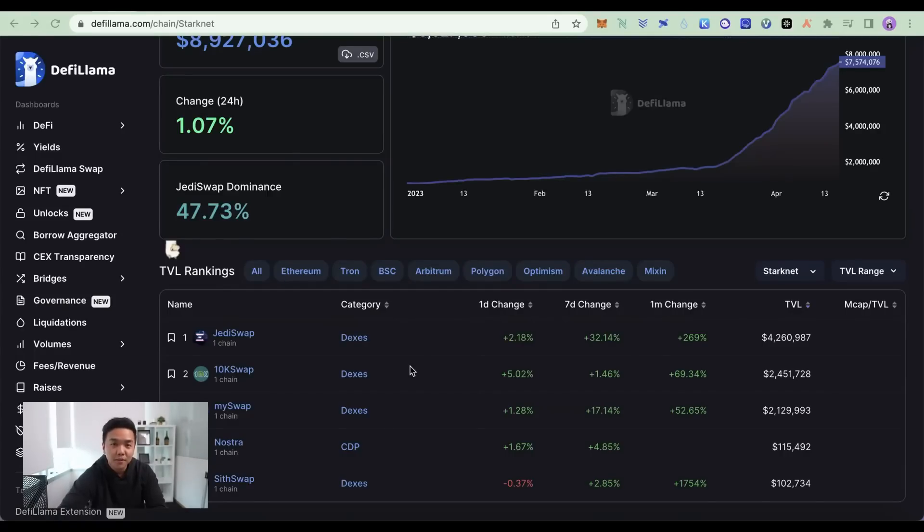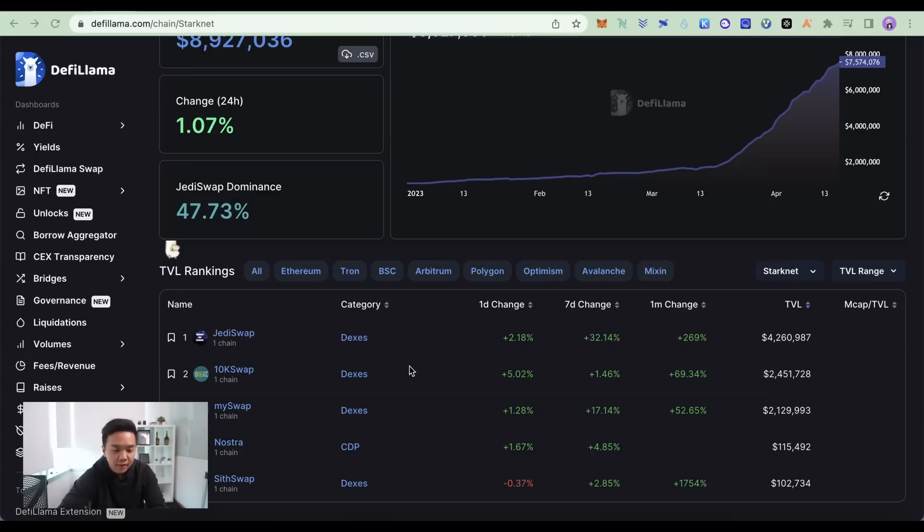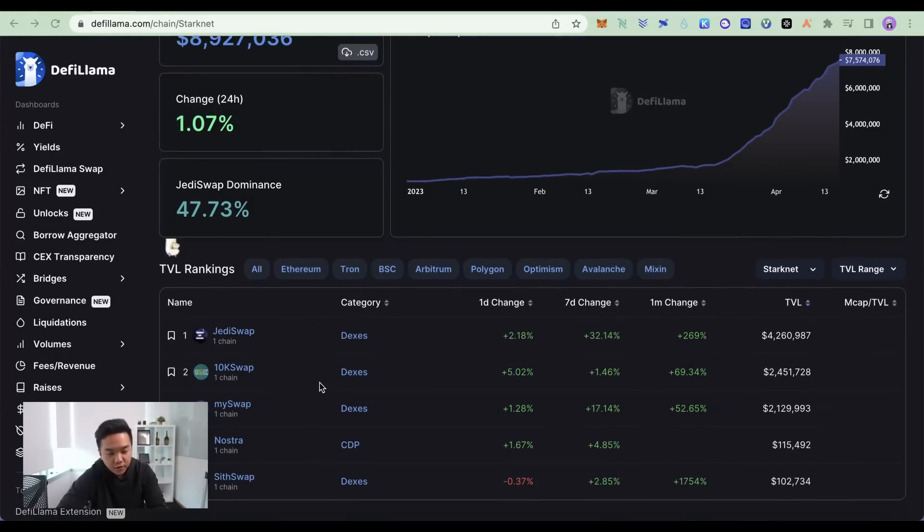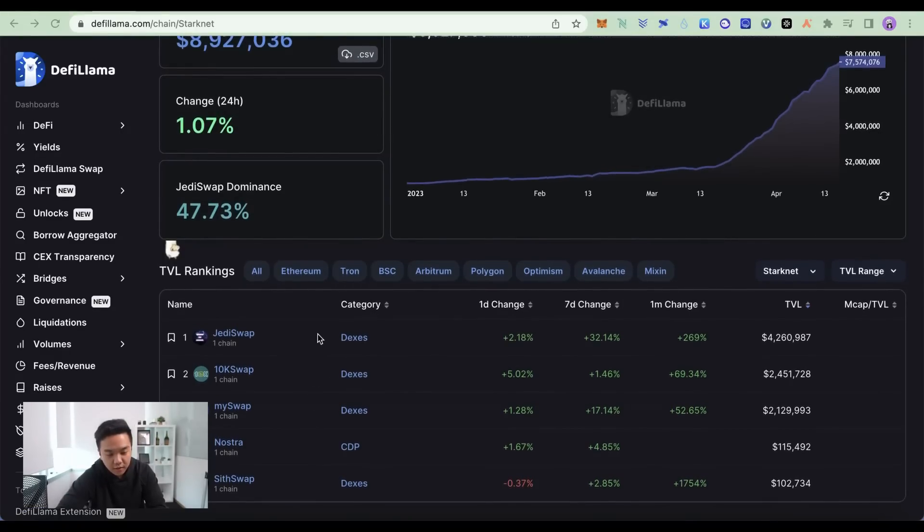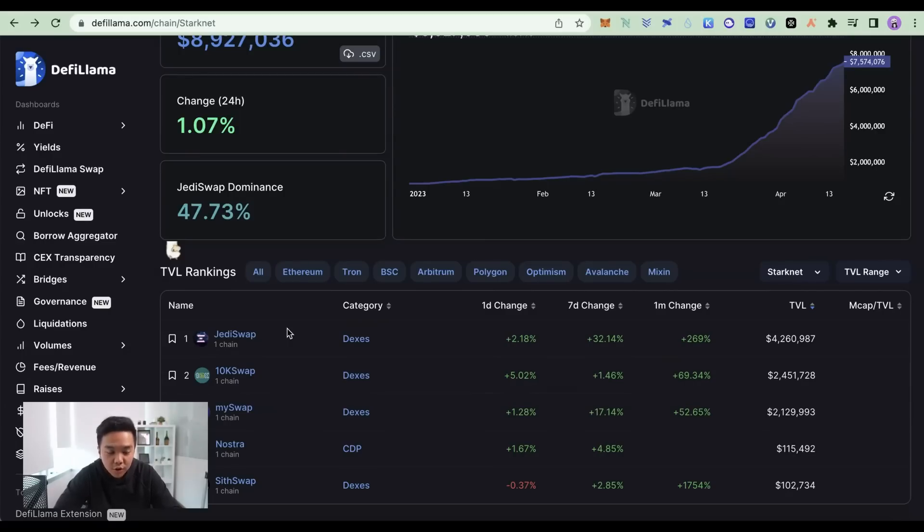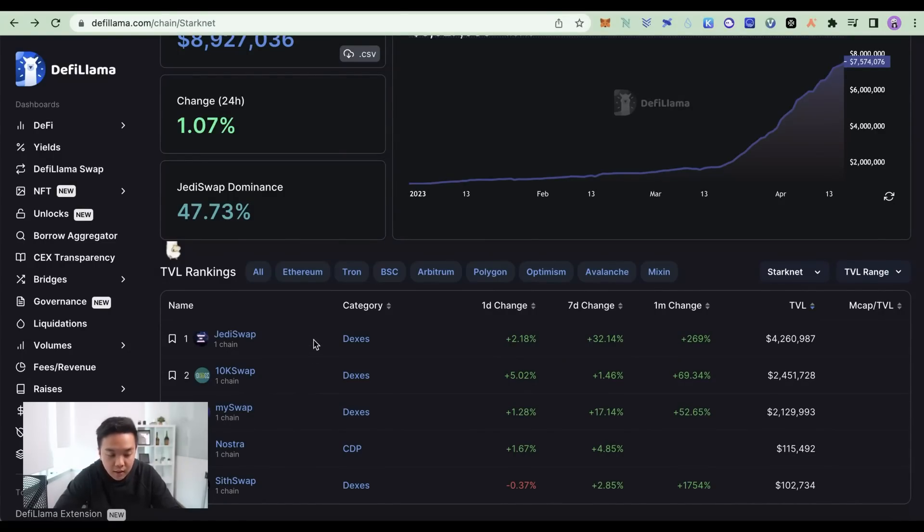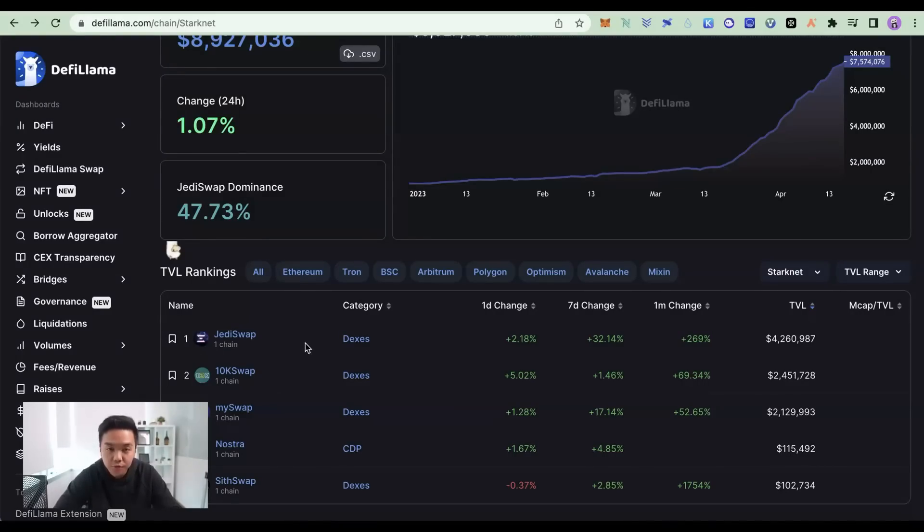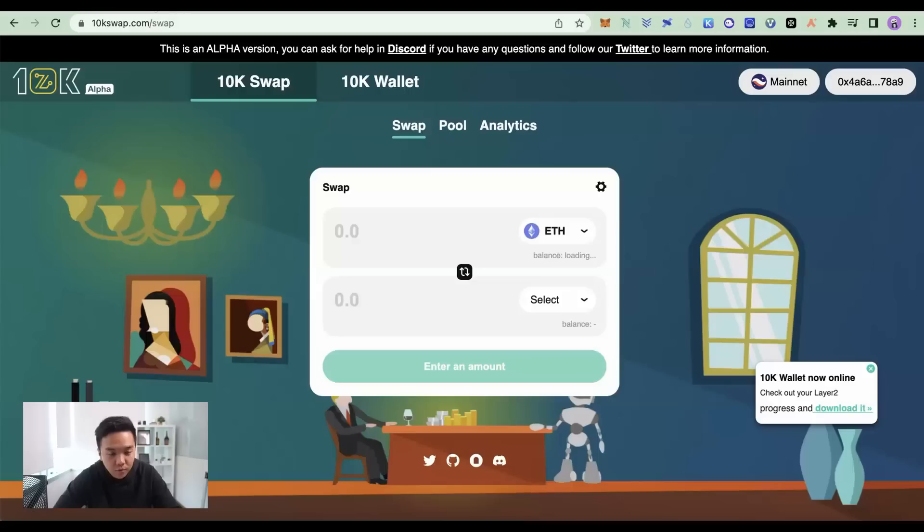As with every airdrops, you will need to generate on-chain evidence that shows that you've been interacting with the ecosystem projects. If we look at StarkNet, the top three dapps that are deployed on the network are DEXs. So you can start swapping tokens or provide liquidity at any one of these DEXs. Or even better, if you can use all three of them to generate even more on-chain evidence.